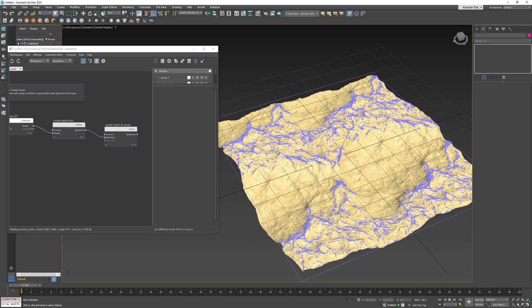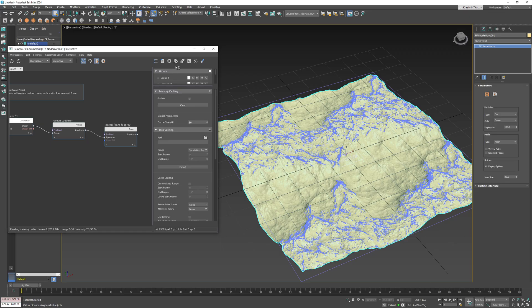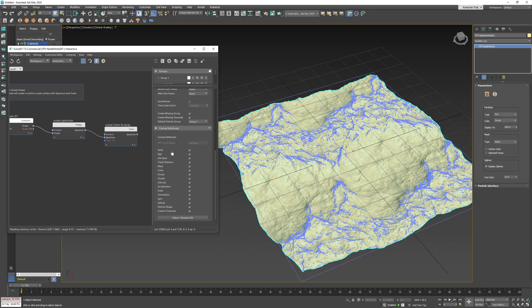Memory consumption can be decreased if you skip caching channels that are not currently used like travel distance, mass, cluster, acceleration, orientation, etc.